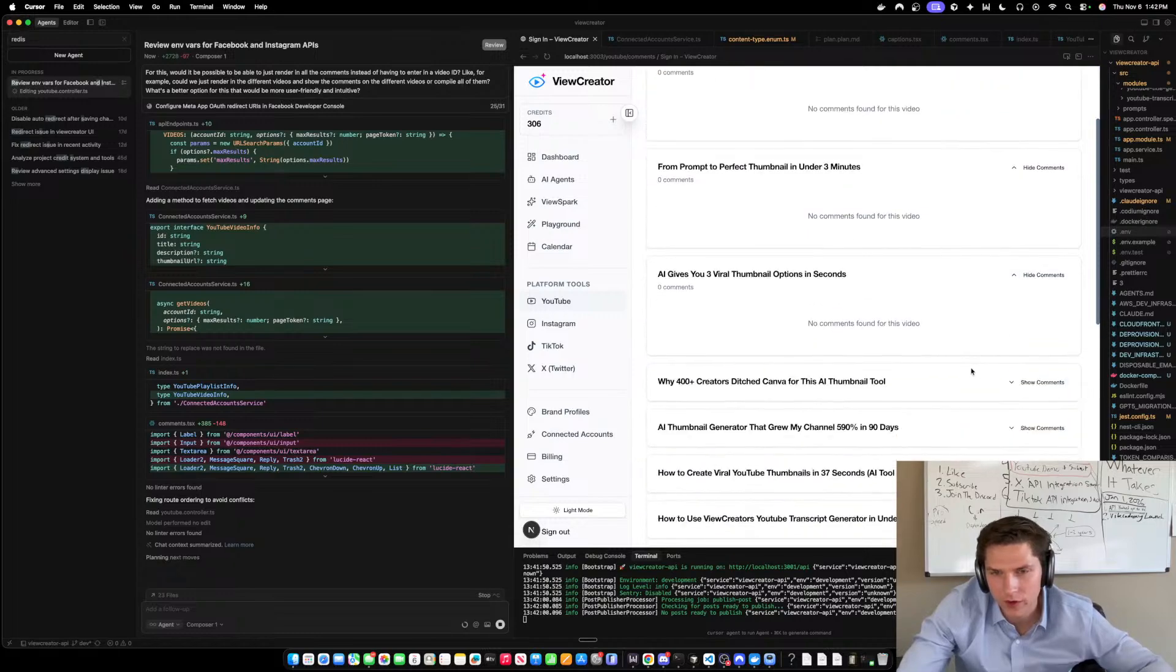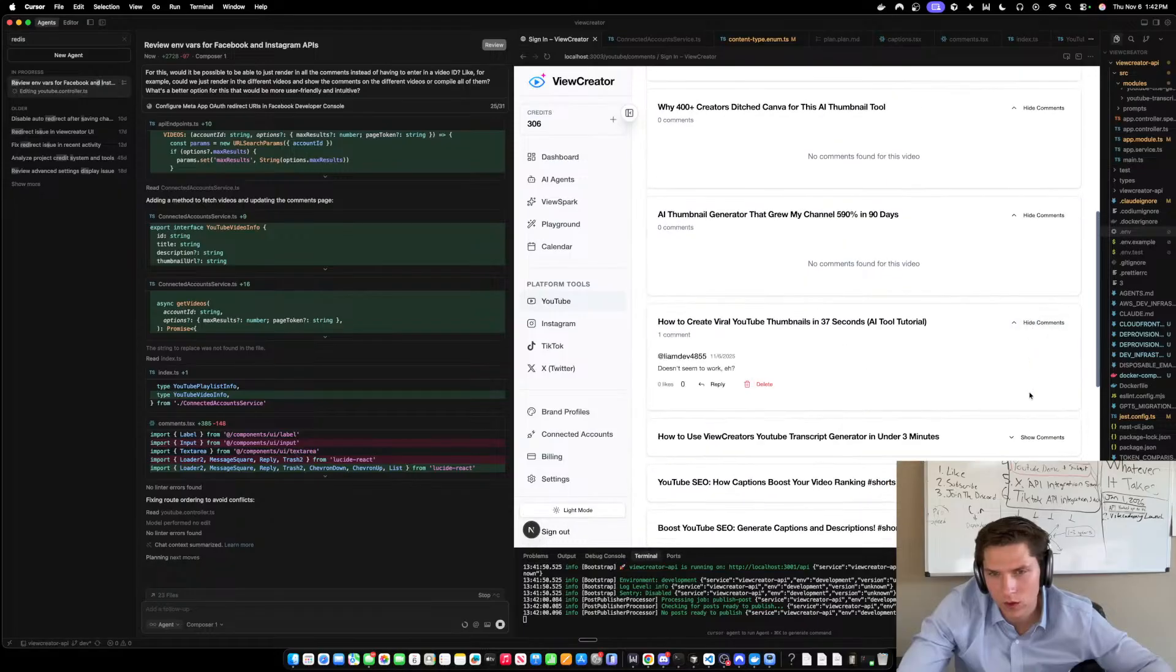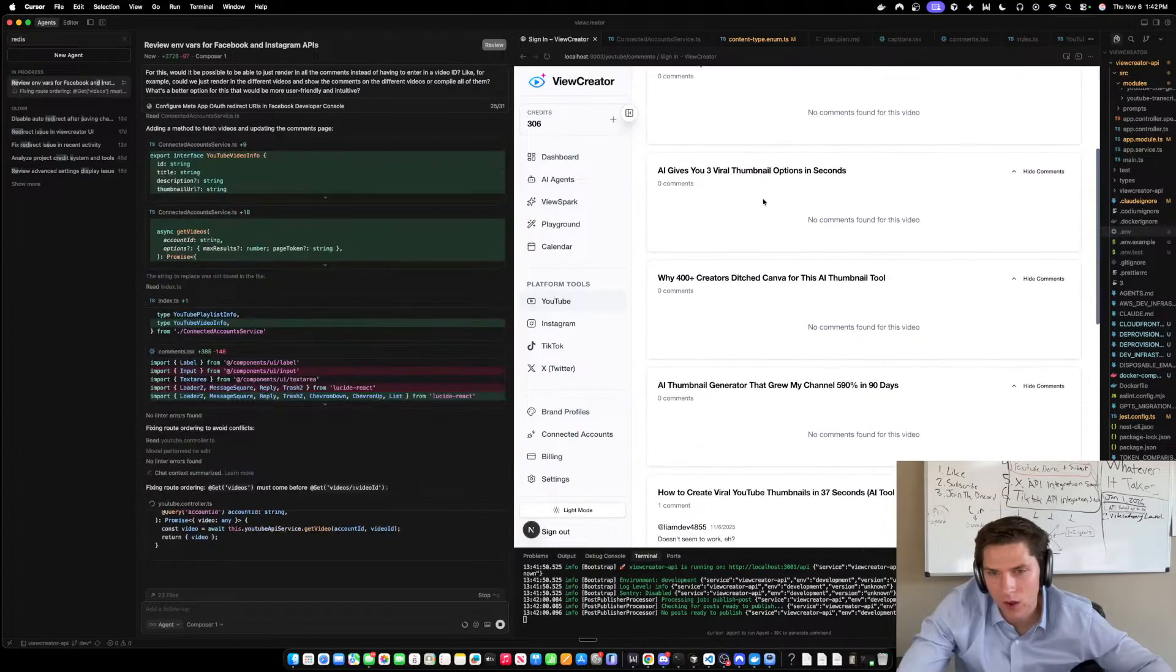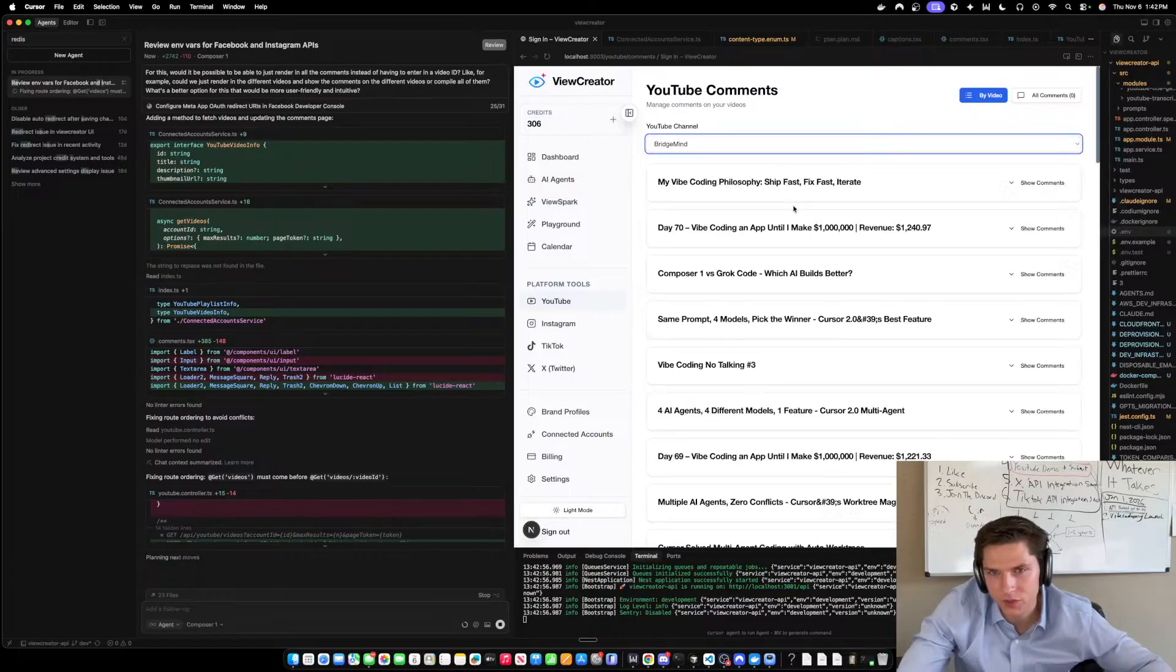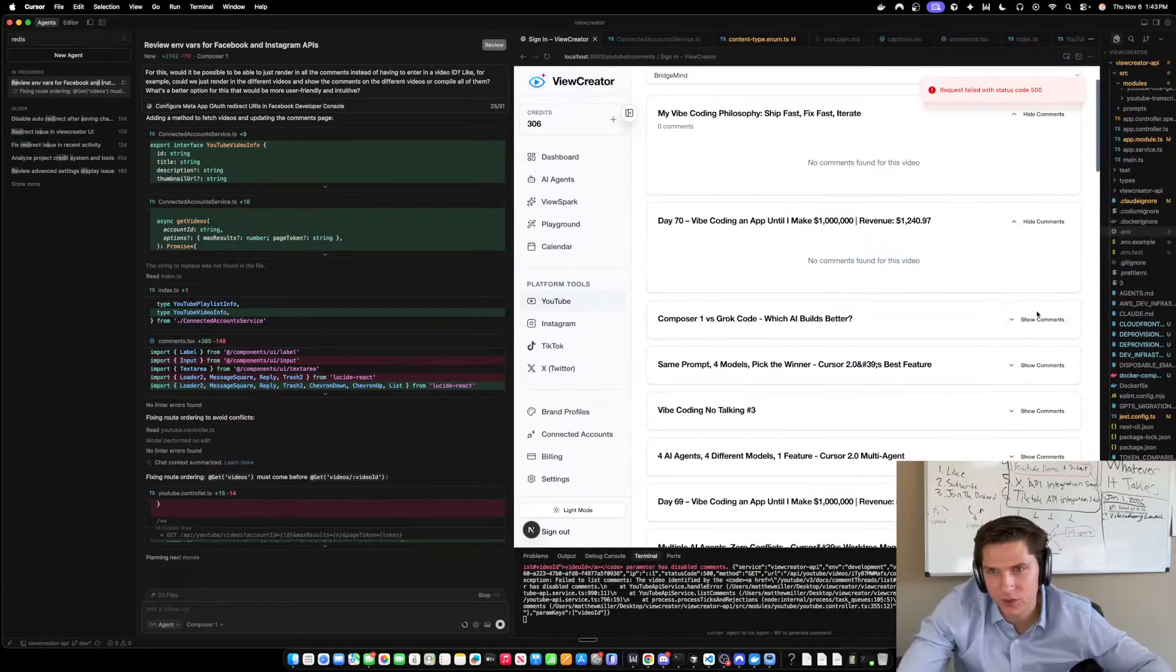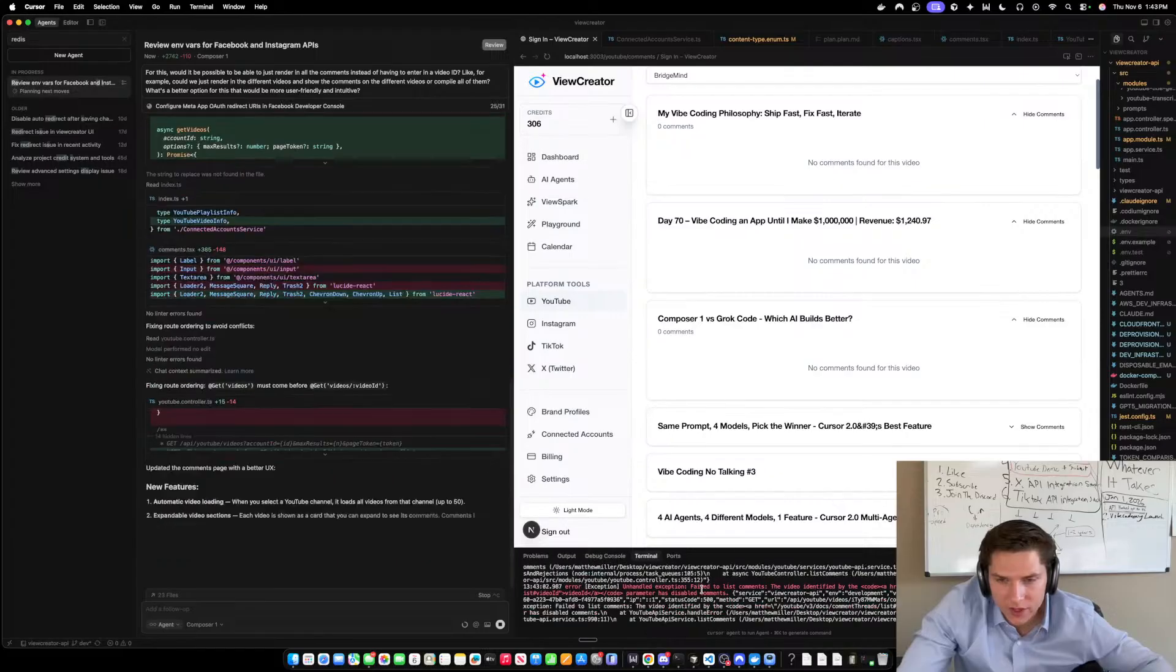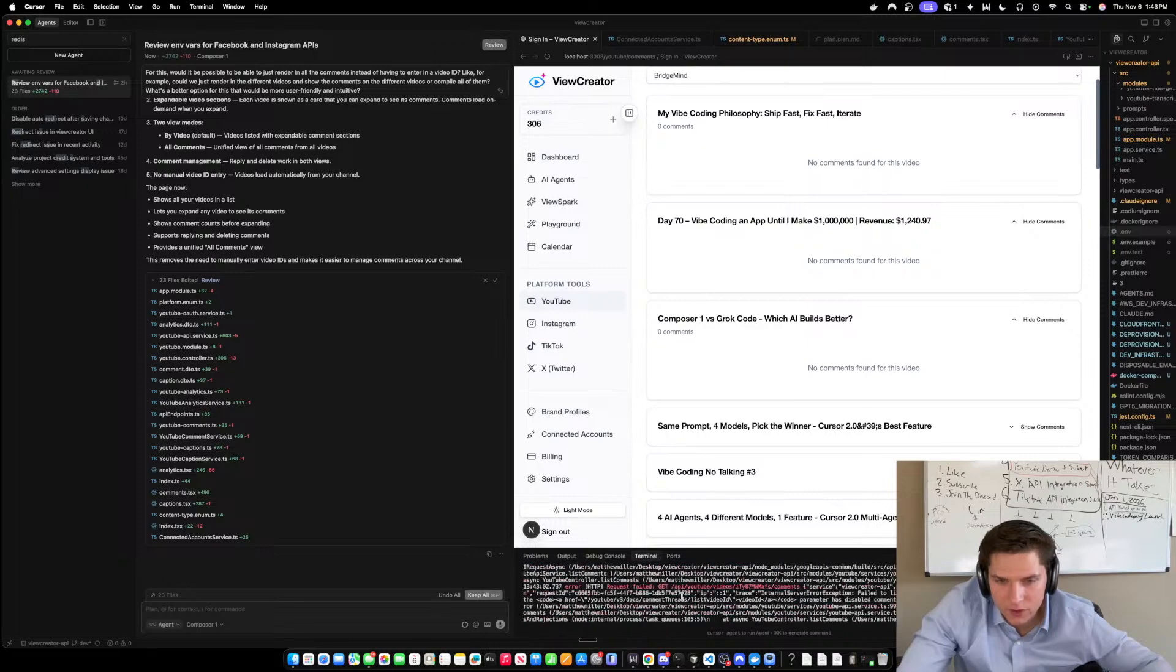So I rendered in all my videos. Look, this is the Bridge Mine. Show comments. I answer most of the comments for Bridge Mine. So 500 errors. Hello parameter has disabled comments.